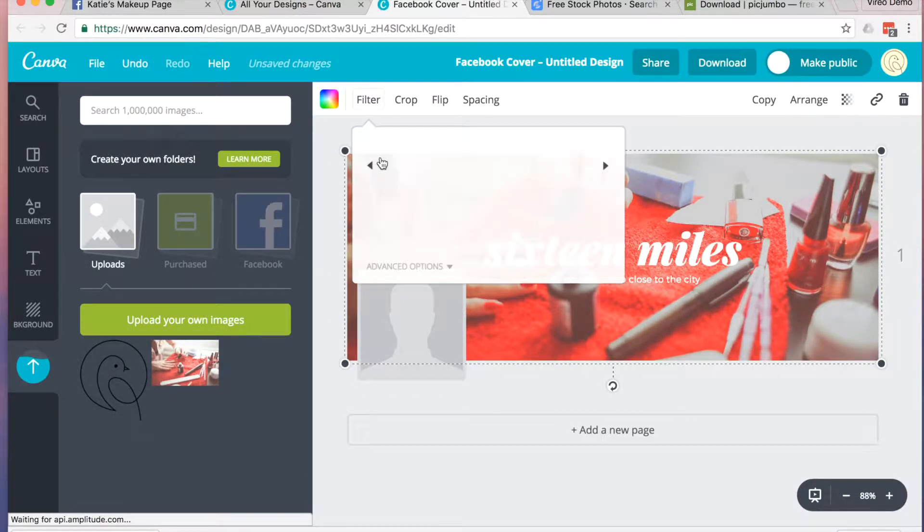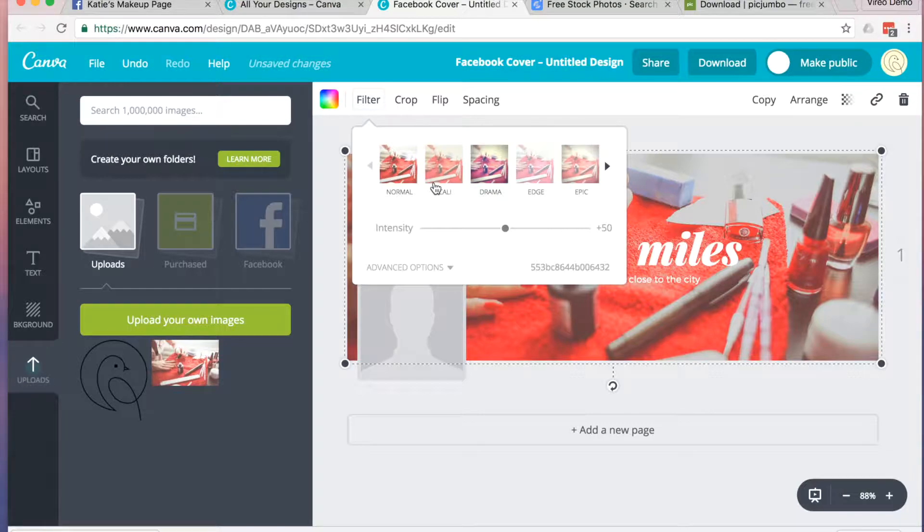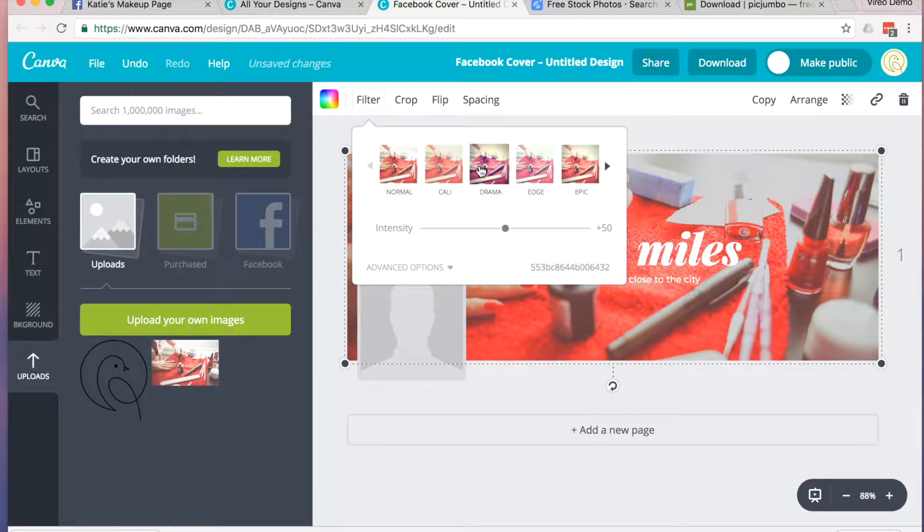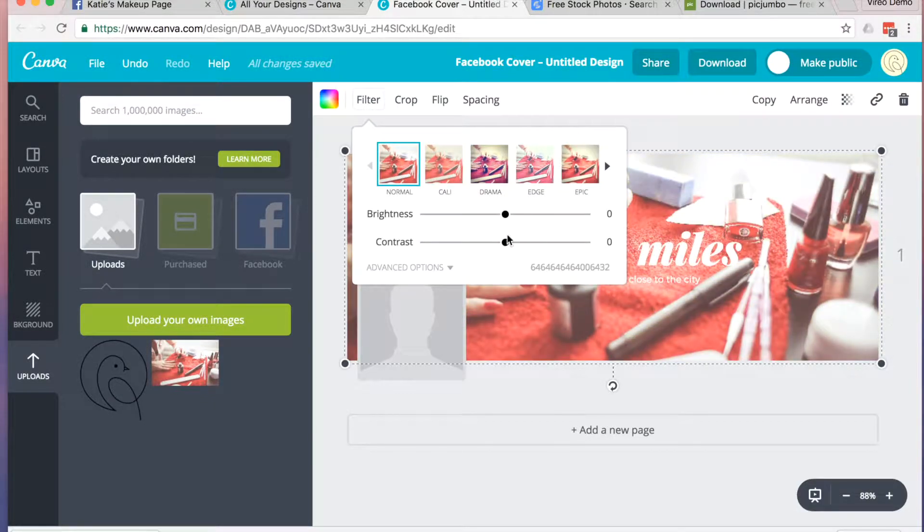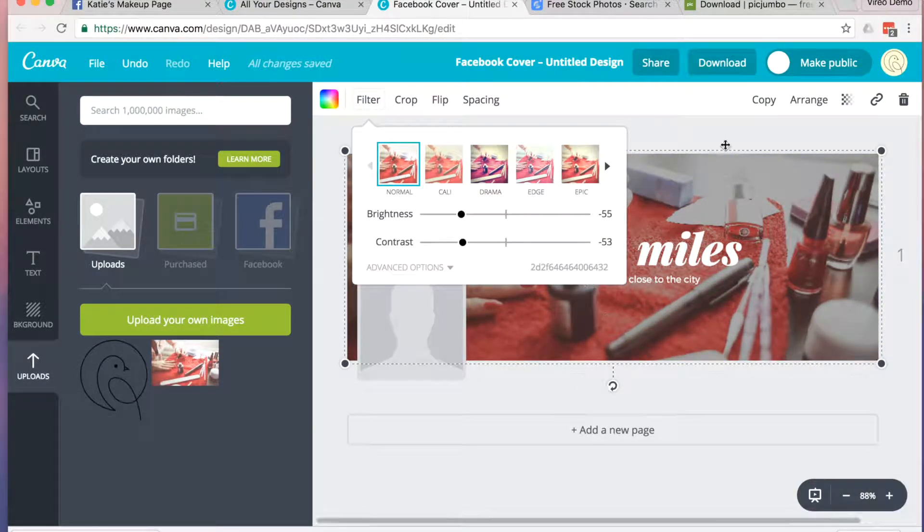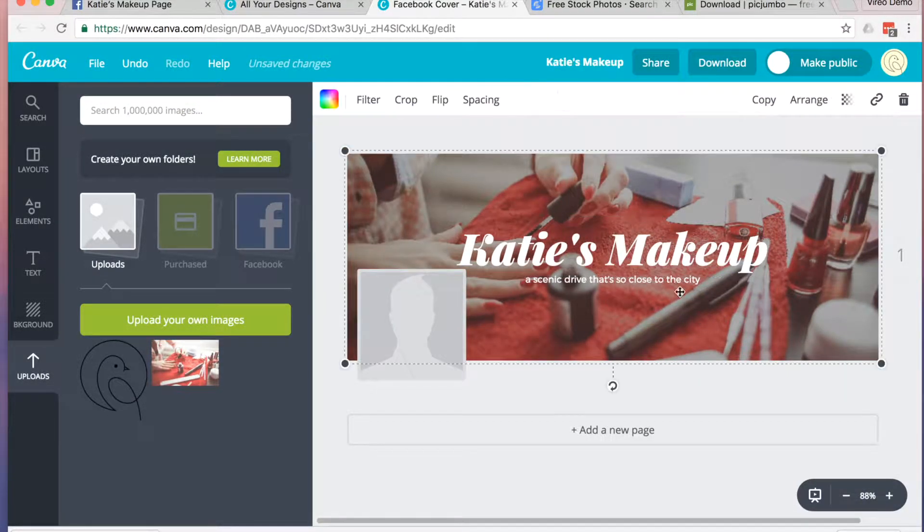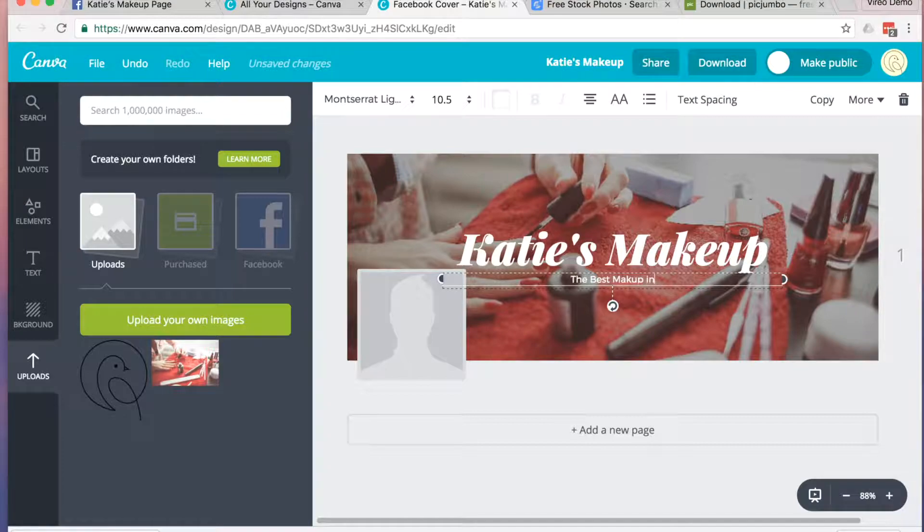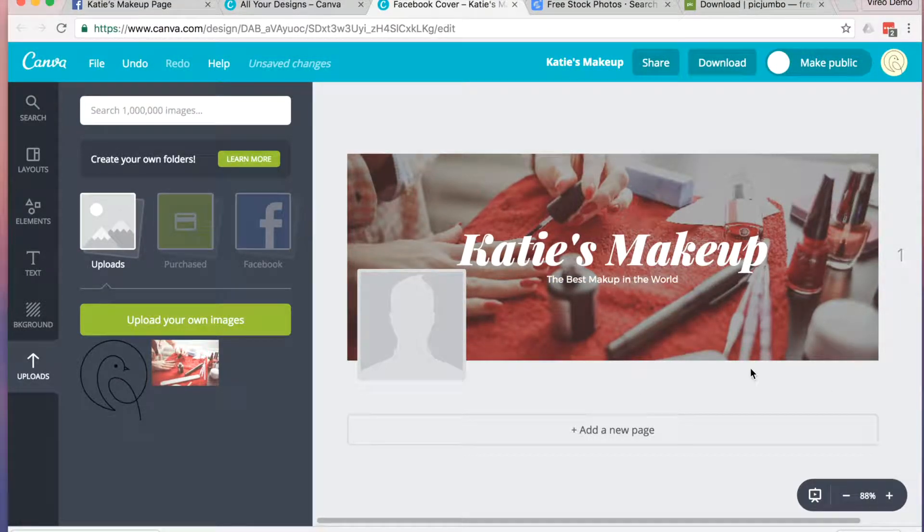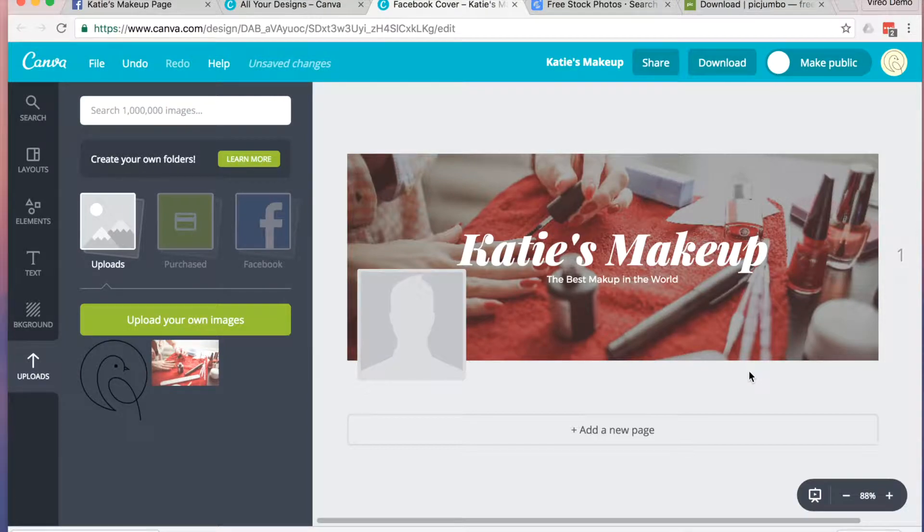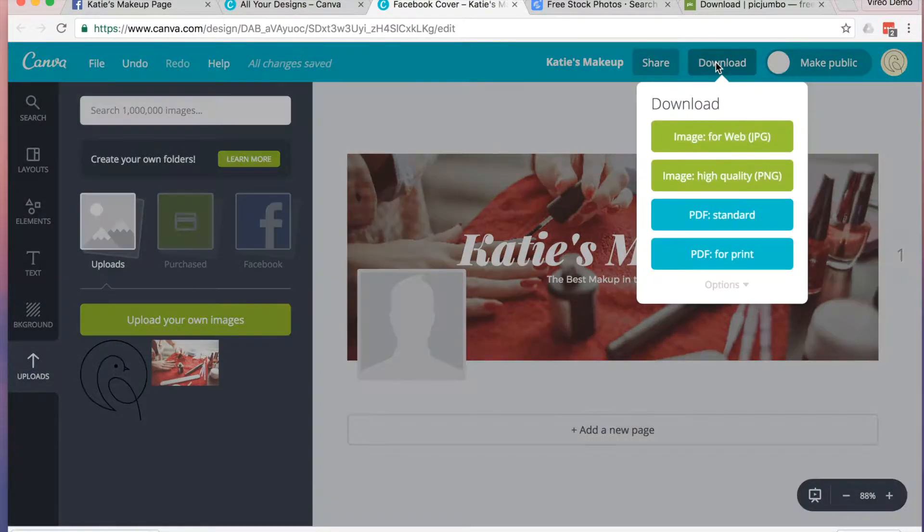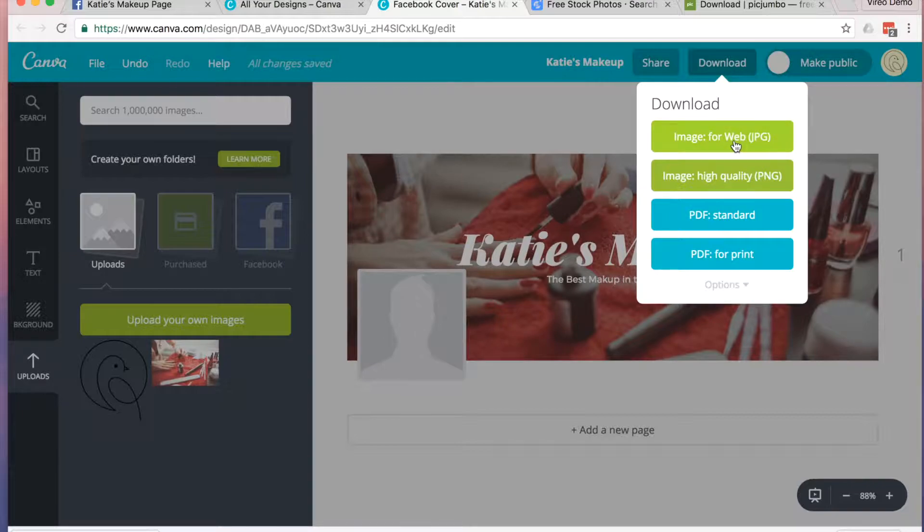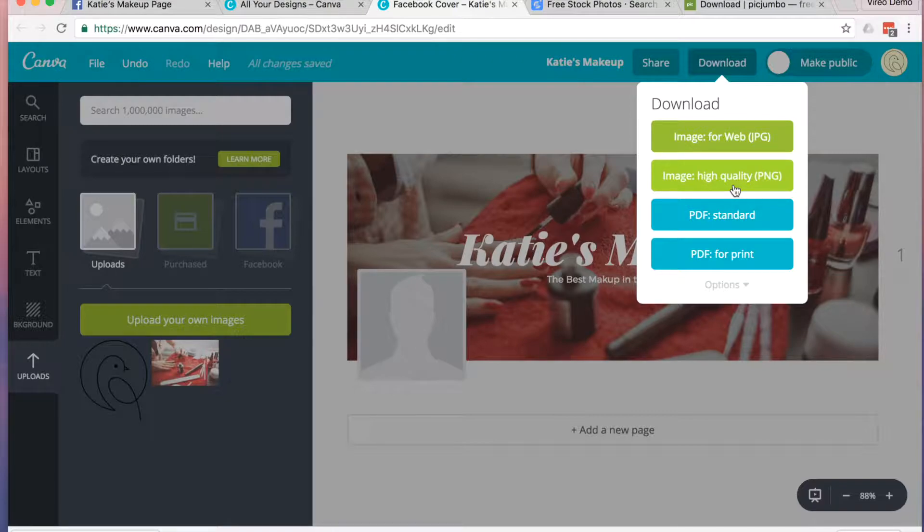You can adjust the filter to add more contrast if the text isn't easy to read. Once you're satisfied with your Canva image, click Download. You'll want to download it as an image for the web or a high-quality PNG.